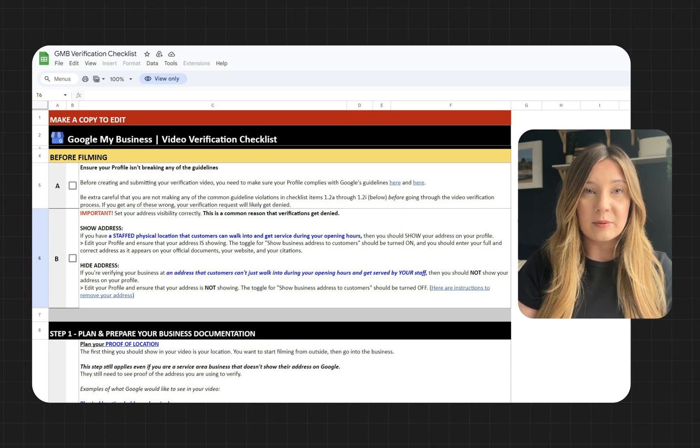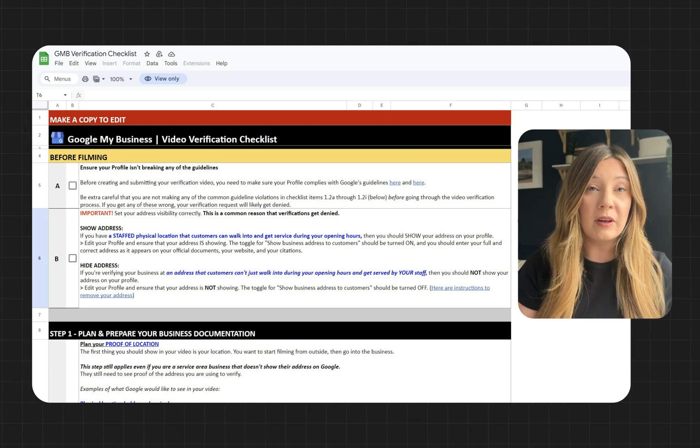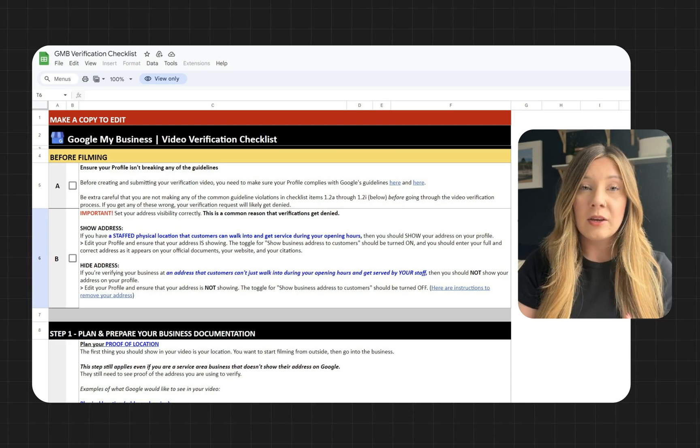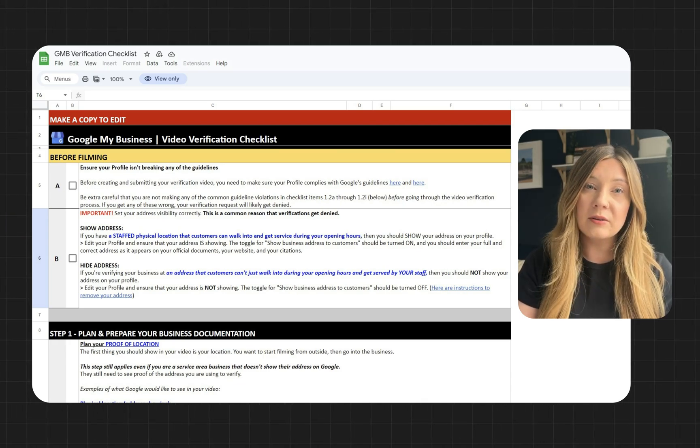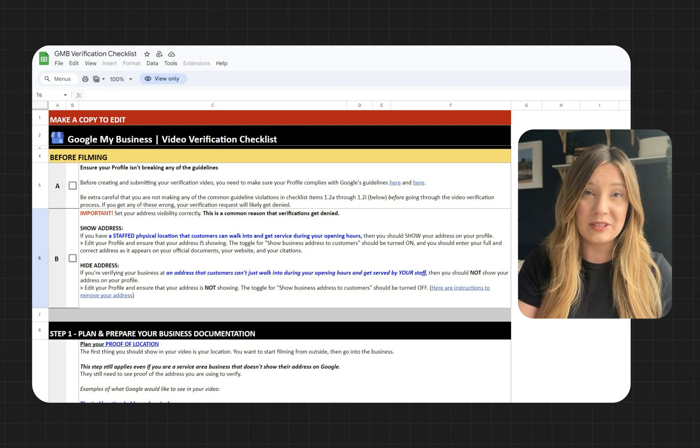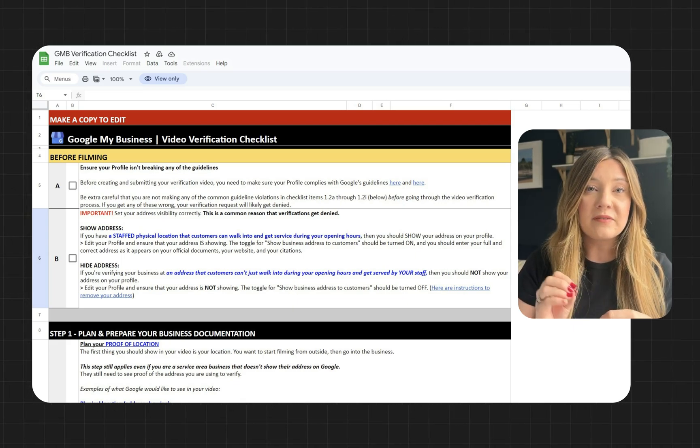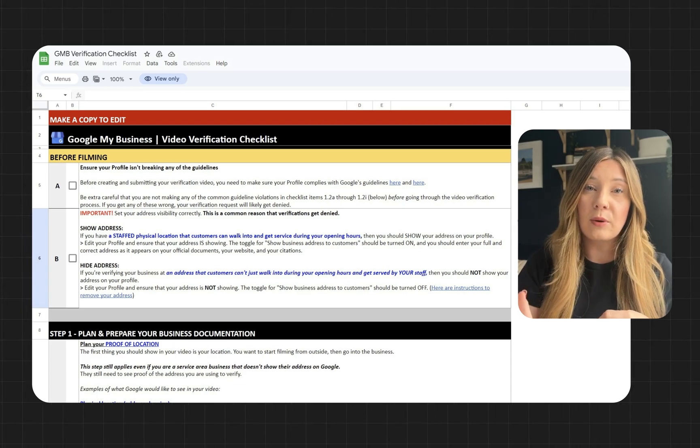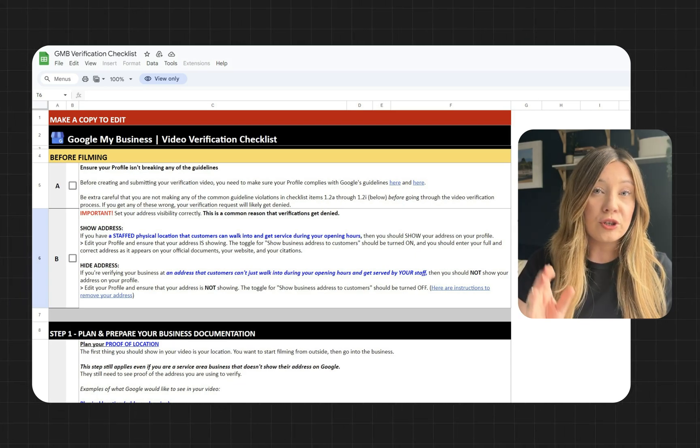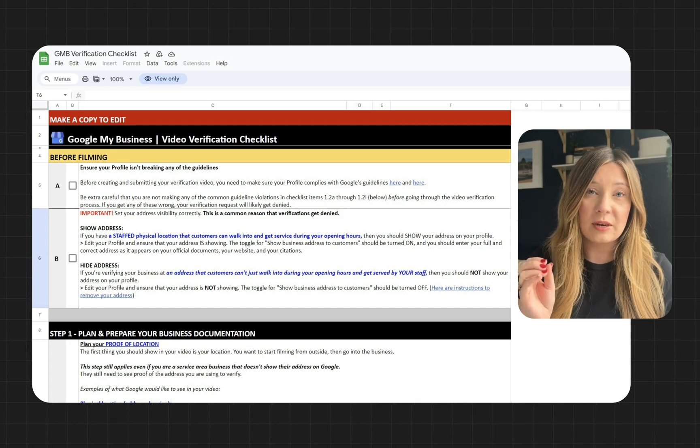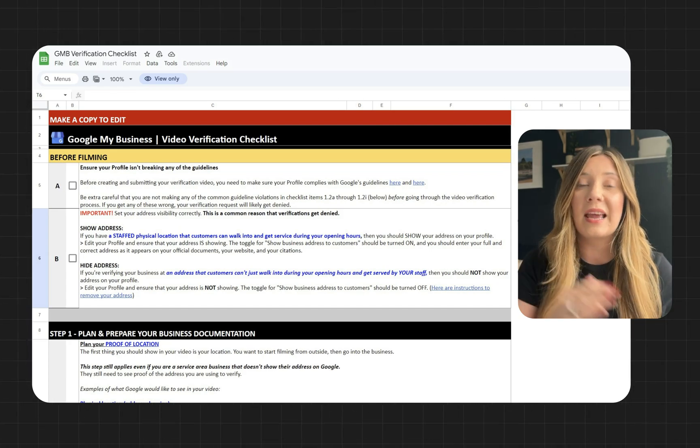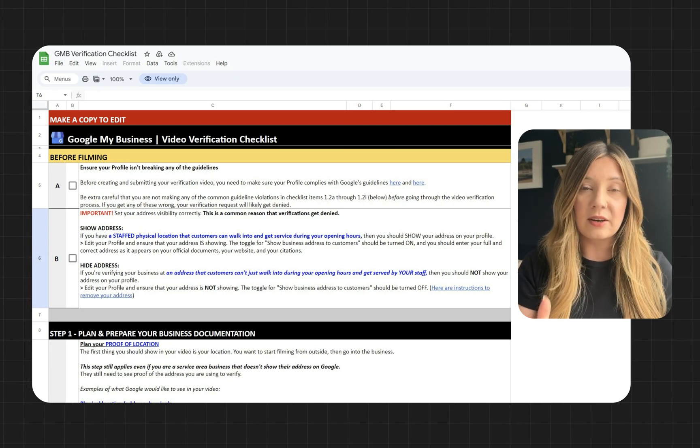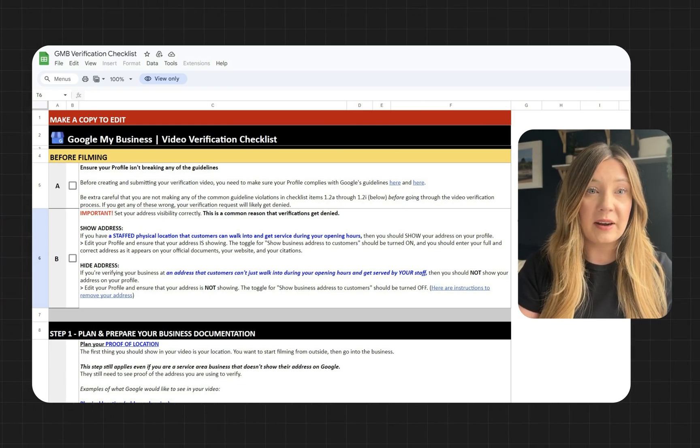Two of the most important details before filming are, number one, make sure that all of your profile information is accurate. You are going to verify your address in this video, so make sure the address you're showing in the video matches the one you have listed on your profile. You also want to make sure that you have your address visibility set correctly. You should show your address if you are a physical location that customers can walk into, and you should hide your address if you are a business that customers cannot visit directly. Make sure this is set correctly, otherwise it may impact you getting your business verified.